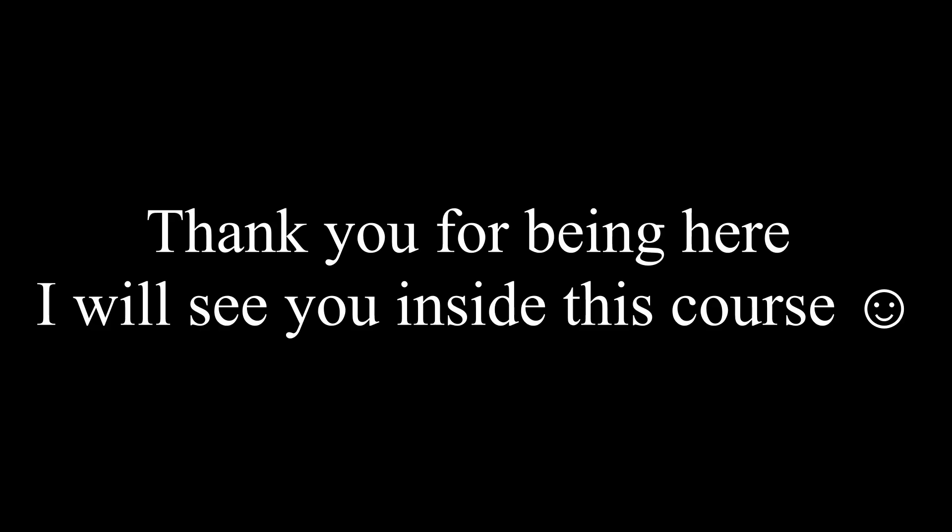So subscribe this course and join me in the world of hardware designing and programming. I will see you inside this course. Thanks for watching.